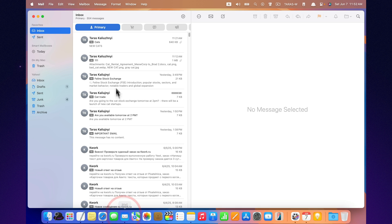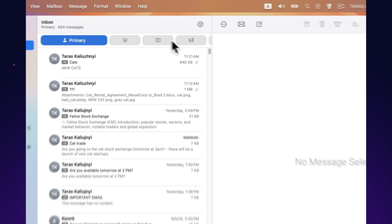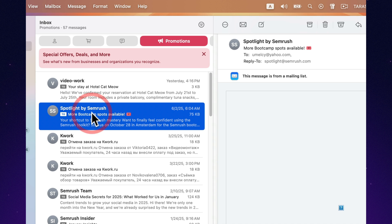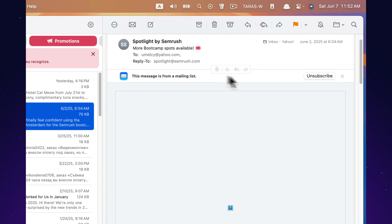Tired of unwanted emails? Mail makes it easy to unsubscribe or block senders, so your inbox stays clean and stress-free.